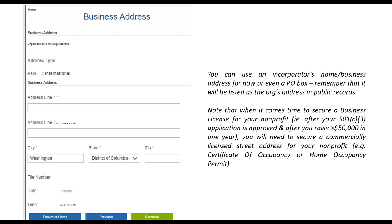Something worth flagging: by the time you need to secure a business license for your nonprofit — after you get your 501(c)(3) approved and raise at least $50,000 in one year — you'll need to provide DC with a commercially licensed street address for your nonprofit. That means renting commercially licensed office space, getting a home occupancy permit, or sharing space with another business or nonprofit. But you do not need that at the point of incorporation.